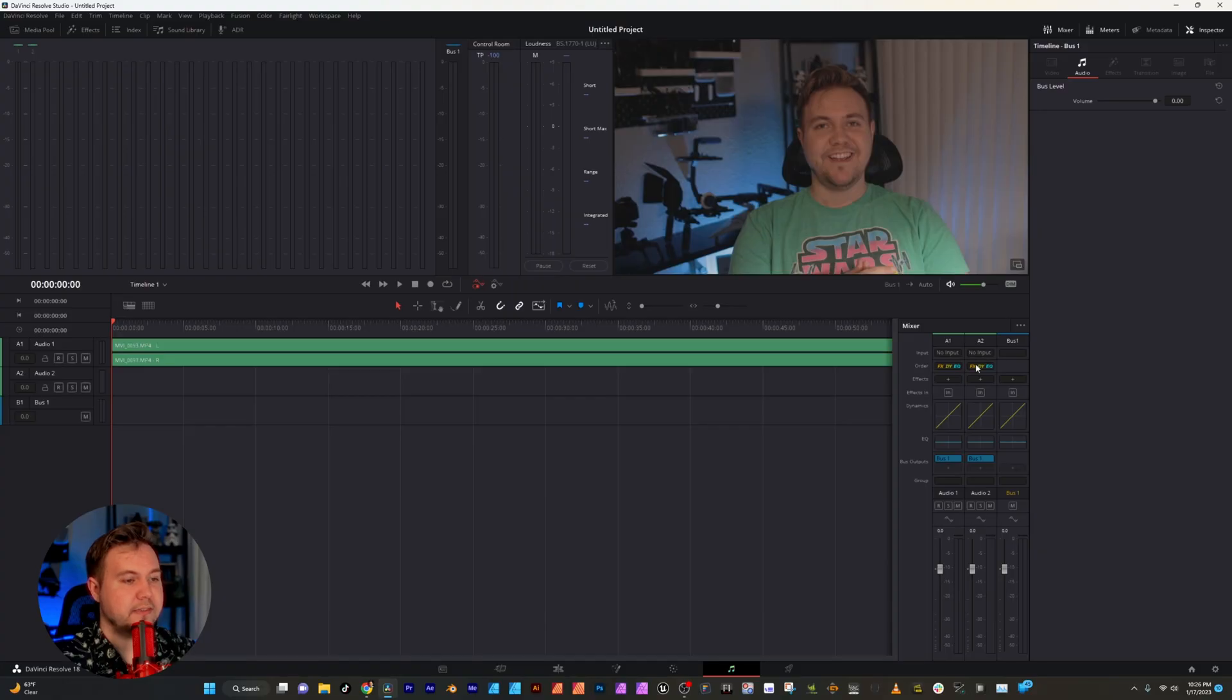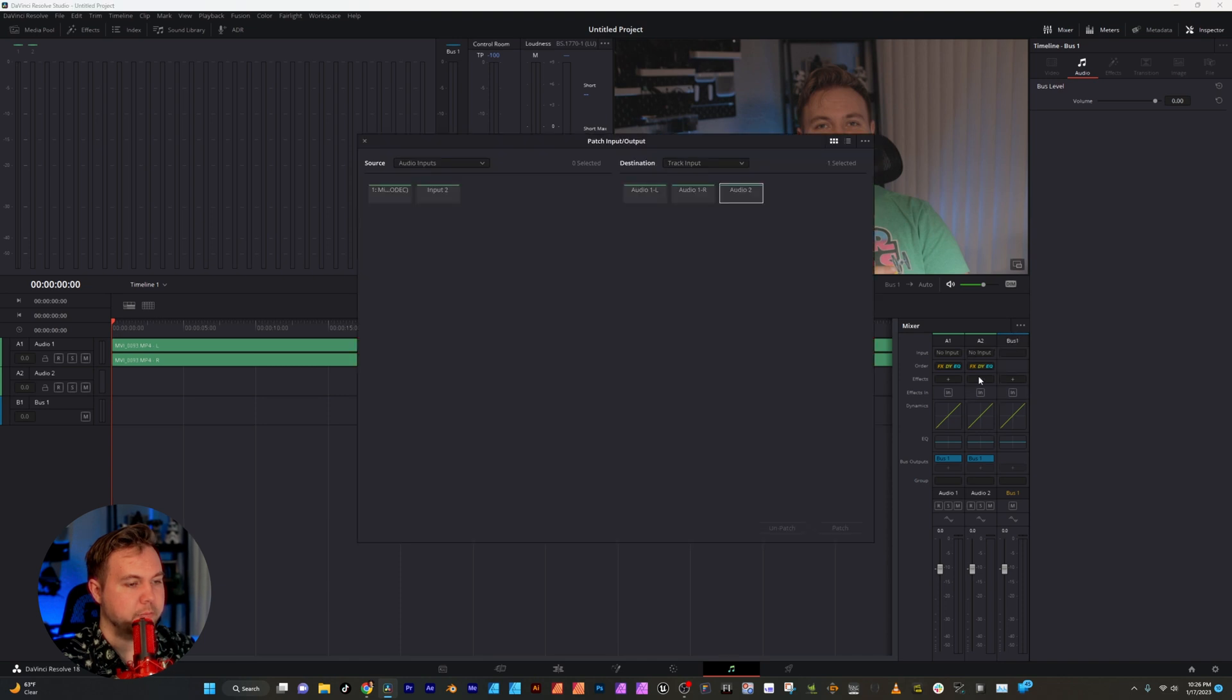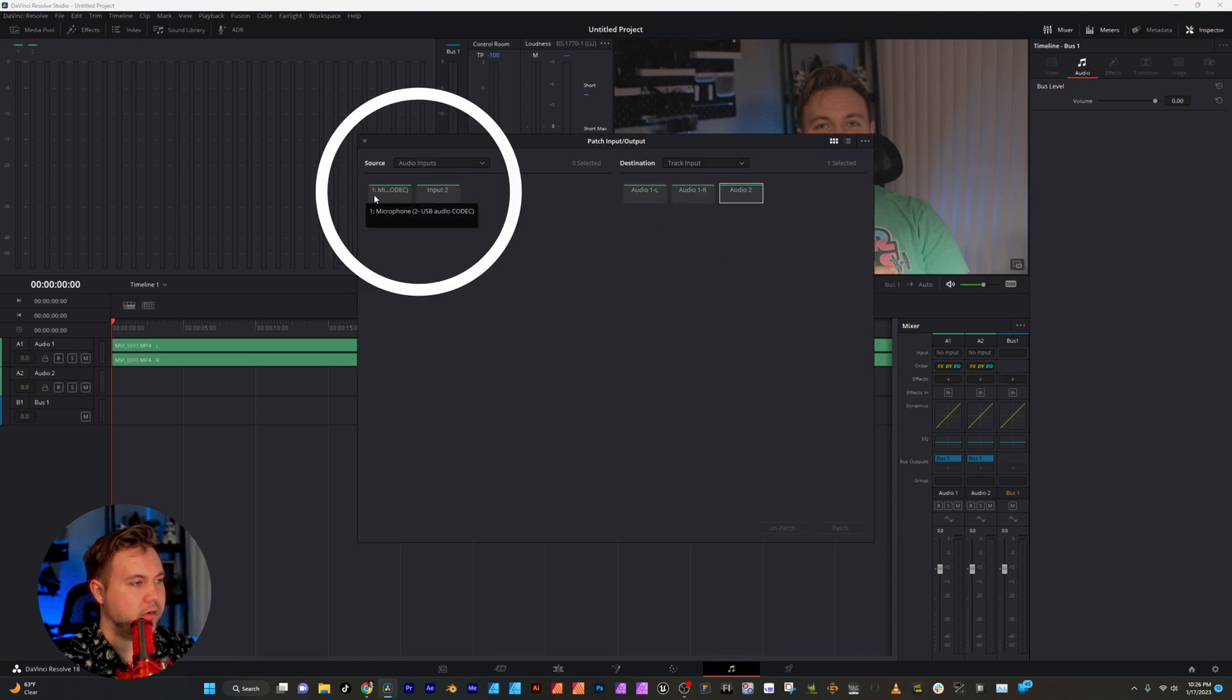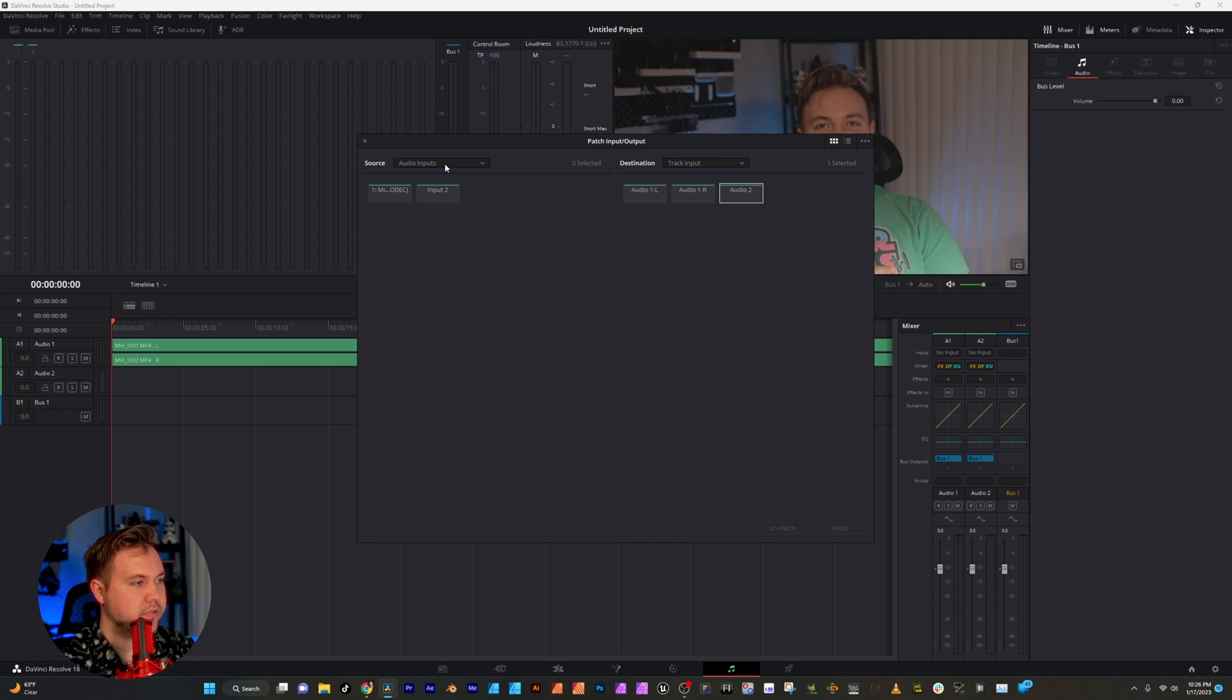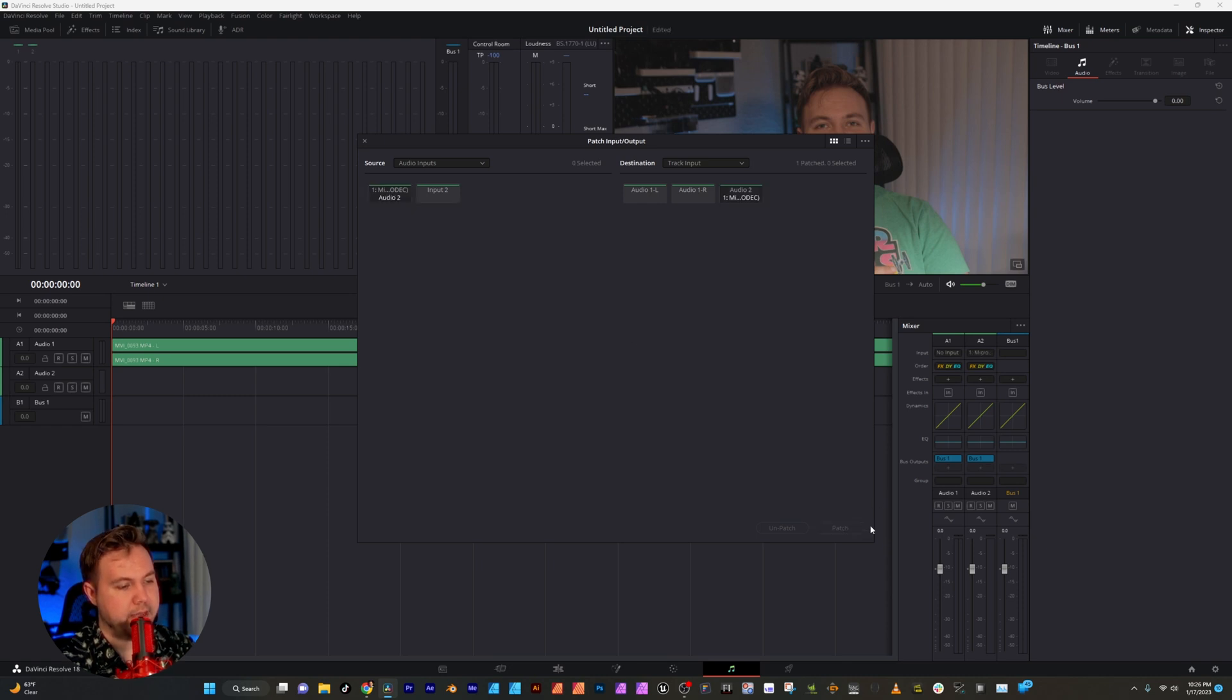To connect this we're going to go over to our audio track under the mixer tab, click where it says no input, select input, and over here you will see your sources for your audio inputs. Right here that is my USB connected microphone, so I will click that and click patch.